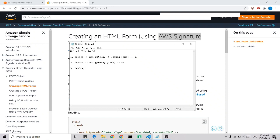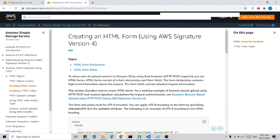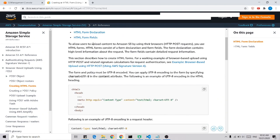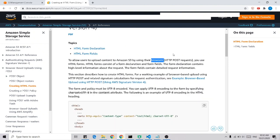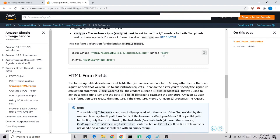By using AWS signature, it allows us to upload content to S3 using our browser via an HTTP POST request — though it's not limited to the browser only. I'm going to demonstrate how to use this method in a mobile application.